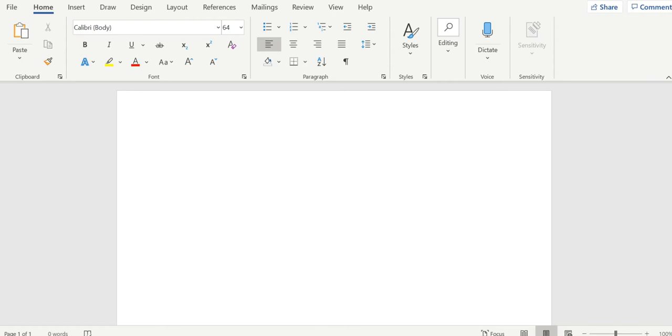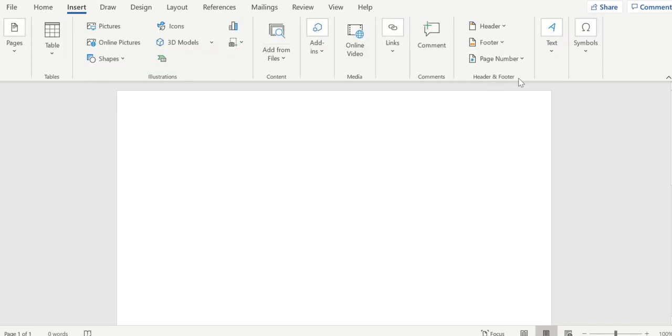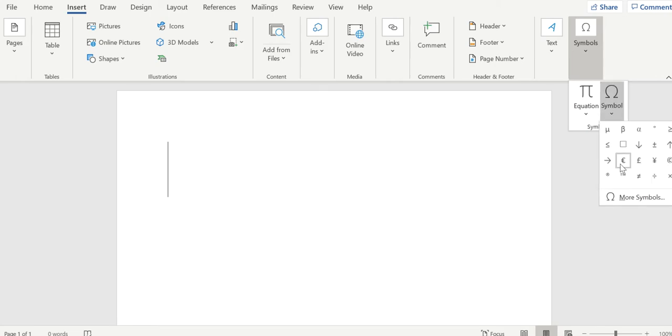I'm going to show you the most common way, which I think takes longer, and then I'll show you the faster, better way. So the way that most people do it is you have to go up here to the toolbar, you hit insert, you hit symbols, symbols again.